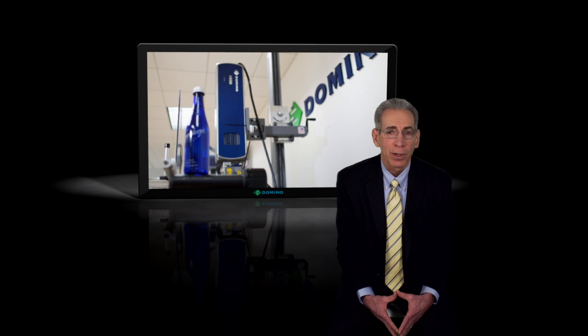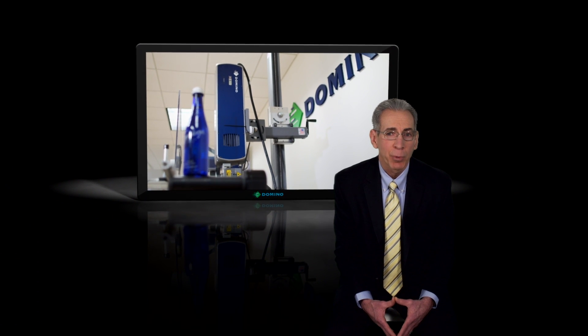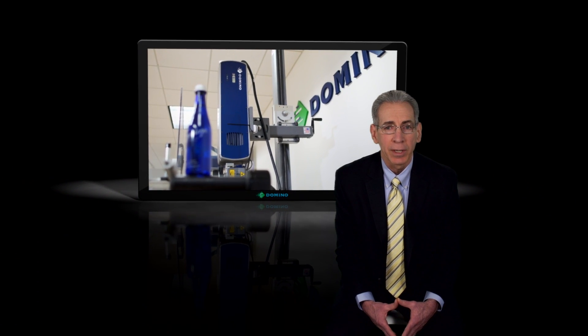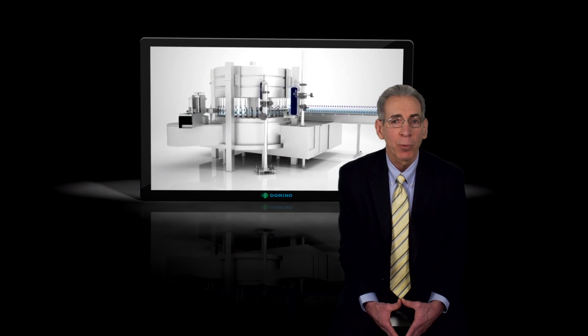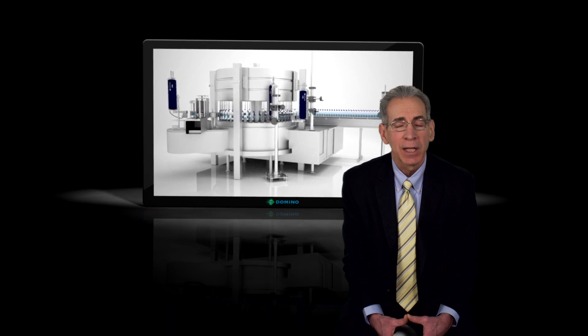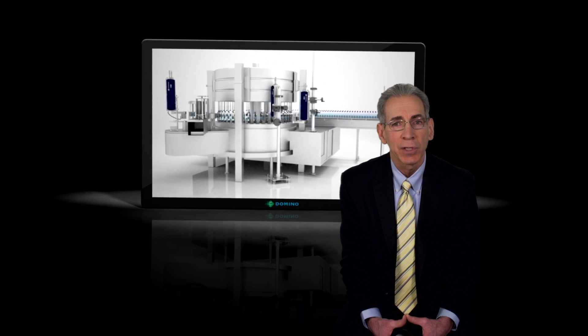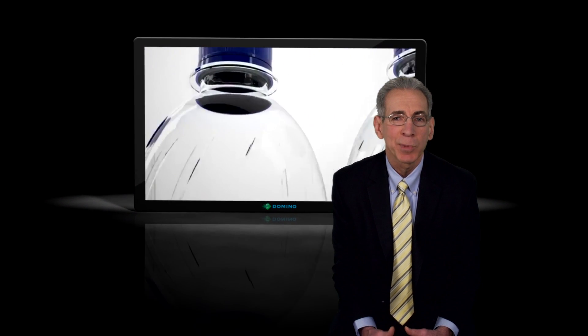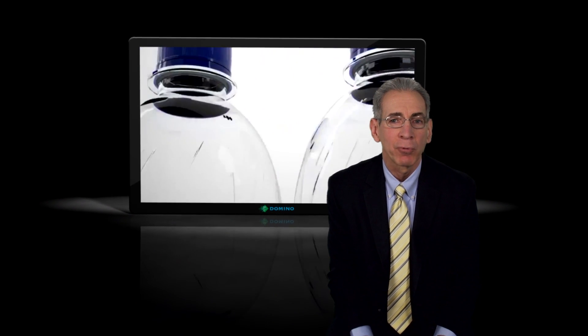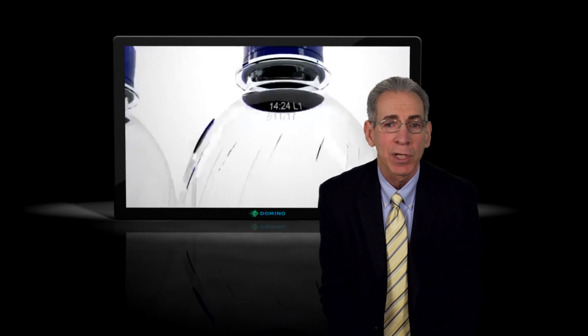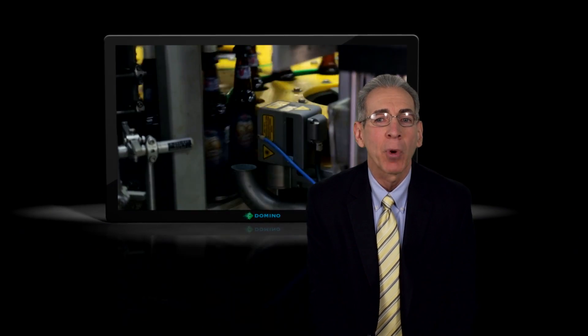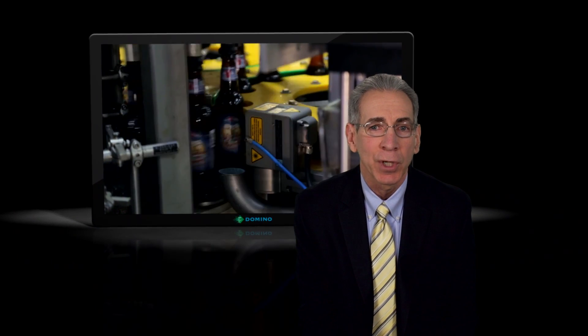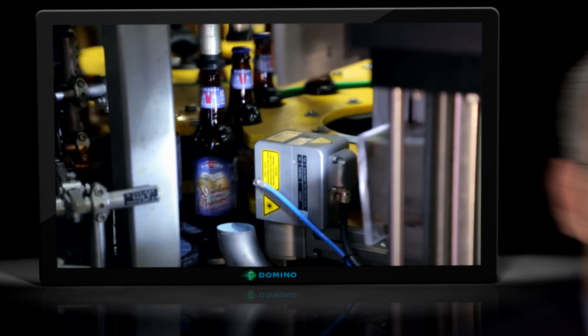Hello, my name is John Hall and I'm the laser product manager for Domino North America. I've been working with lasers for over 30 years and today I'd like to speak to you about laser coding, but more specifically about the recent advancements in power concentration that can have dramatic improvements on your laser coding operation.